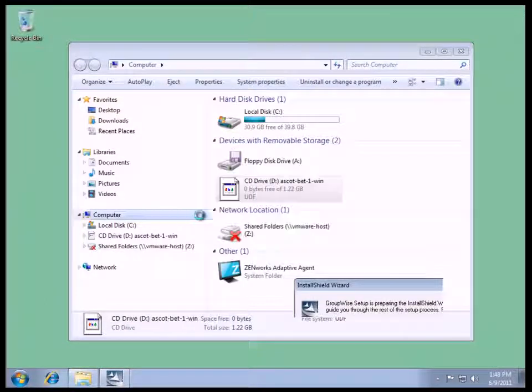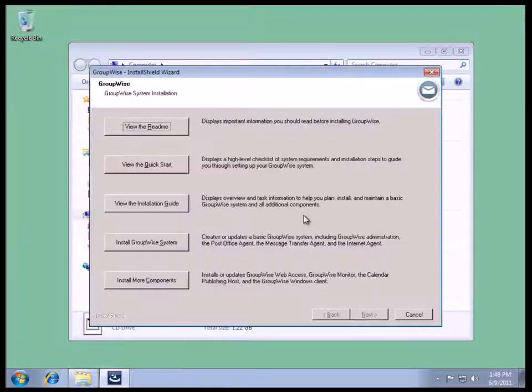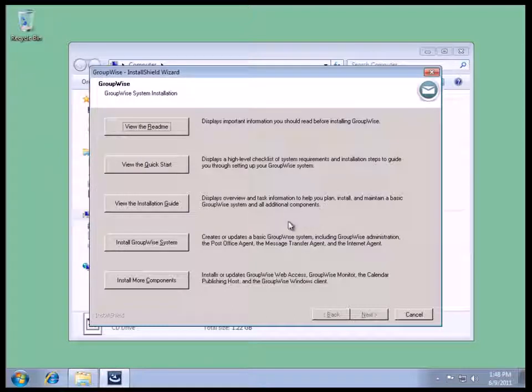Again, notice the branding change. This will bring up the installation wizard for the GroupWise components.